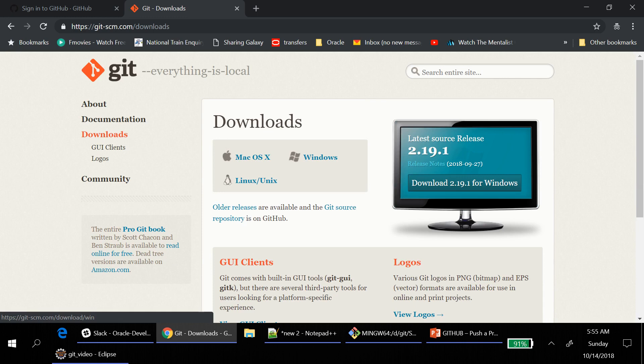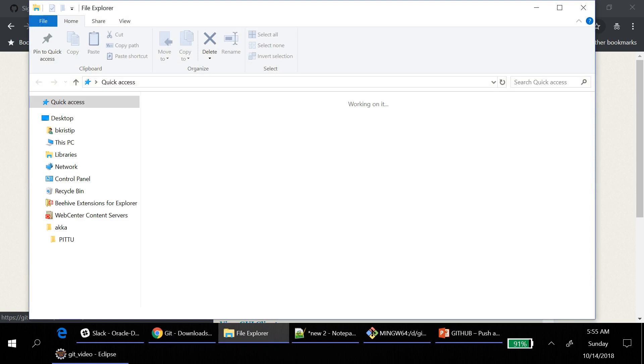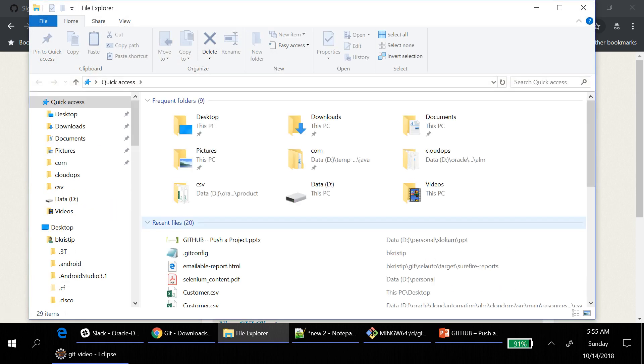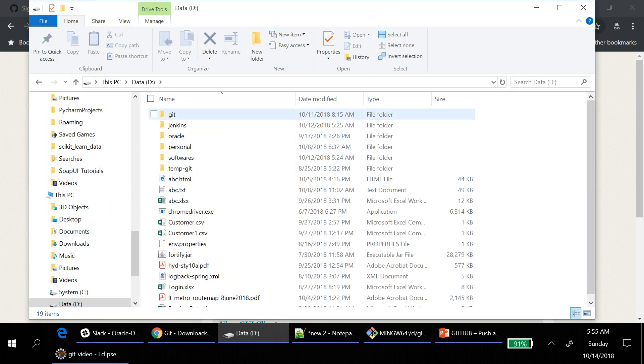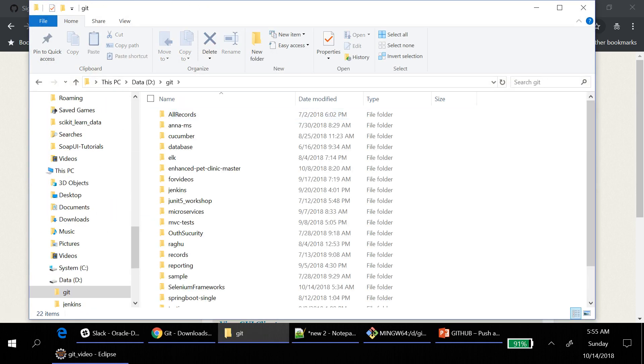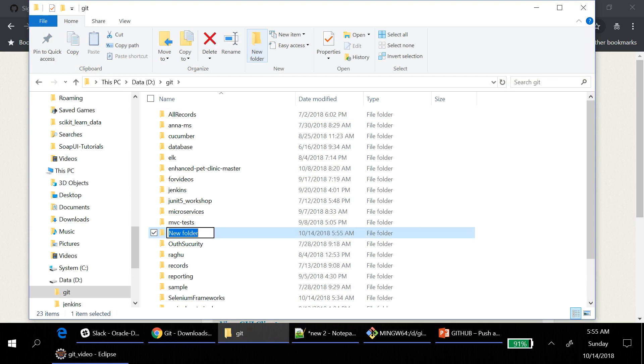So you follow the procedure. You will get to know whether that Git installed or not. So you create a folder somewhere.